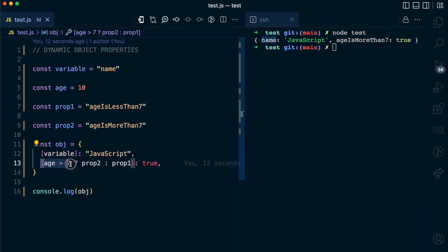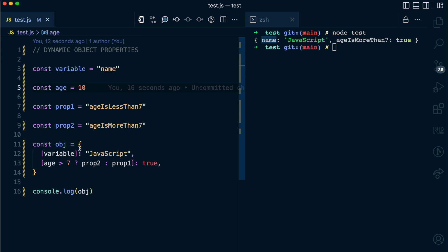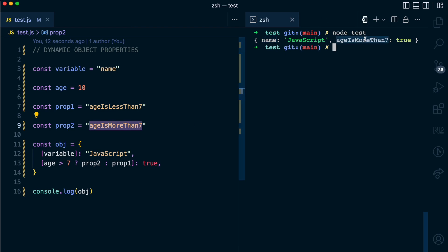And this expression here, age is greater than 7, so age is 10. Since it is not greater than 7, it's going to use prop2, which is age is more than 7, which you can see here.